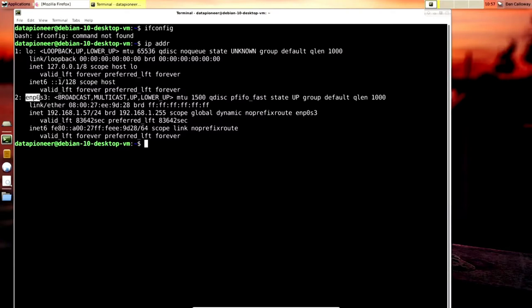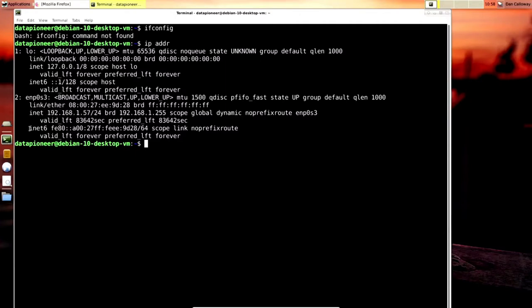LO is the loopback address — that's not what we're interested in. What we're interested in is ENP0S3, which is the wired connection. EN stands for Internet, P0 is port 0, and S3 is socket 3. The IPv4 address is the INET value: 192.168.1.57 — just ignore the slash 24. The IPv6 address is the INET6 value. Run either `ifconfig` or `ip addr` to get it.